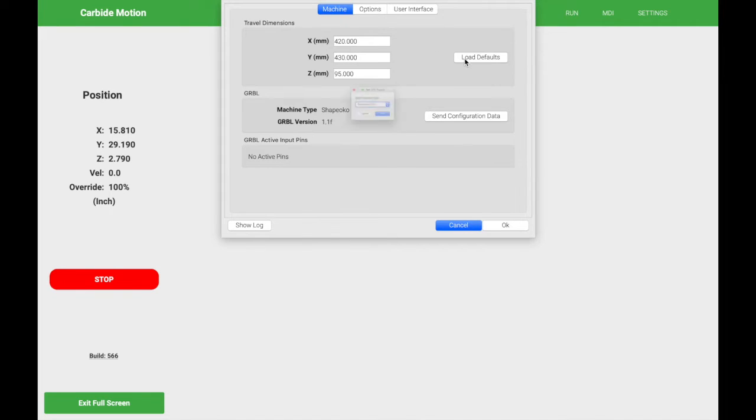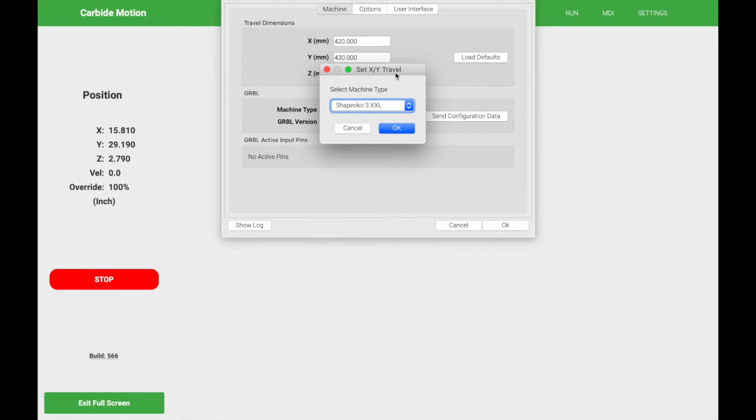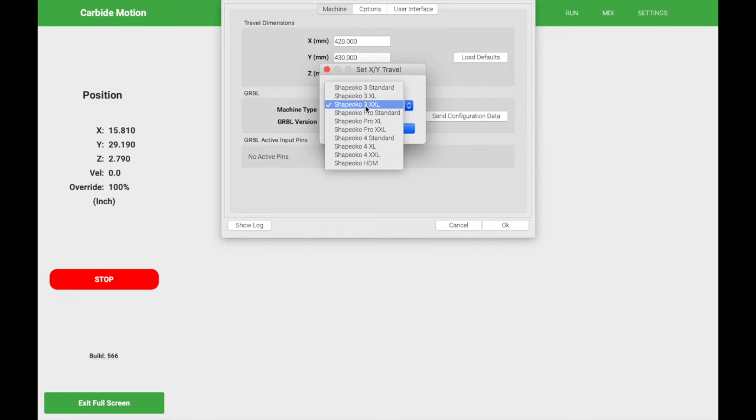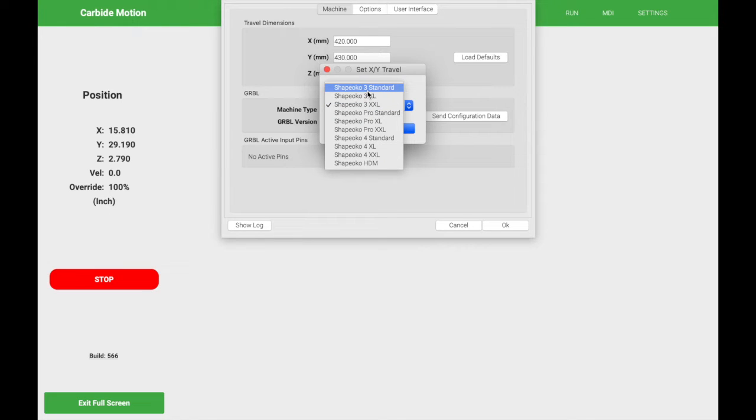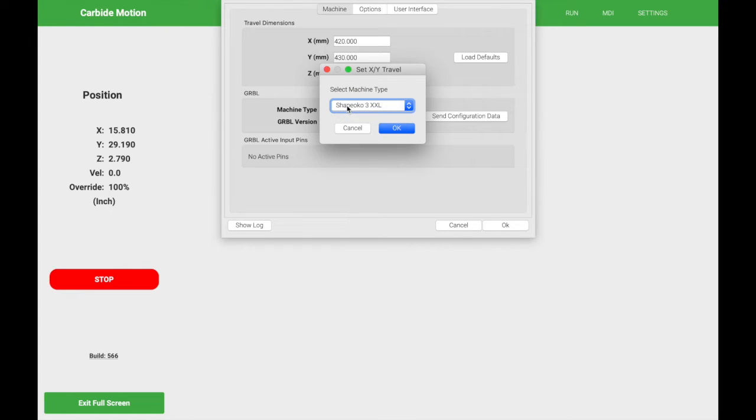So go ahead and click on load defaults. In this pop-up, we're going to set the X and Y travel. So how far can my machine travel in the X and Y direction? So go ahead and select the machine of your choice. In my particular case, I do have the Shapeoko 3XXL, but the current values are set for the Shapeoko 3 standard. So take a look at these values. They are going to change. I'm going to select the Shapeoko 3XXL. Click OK.